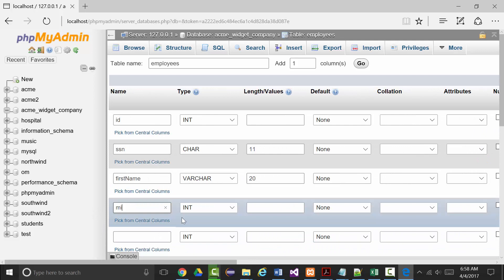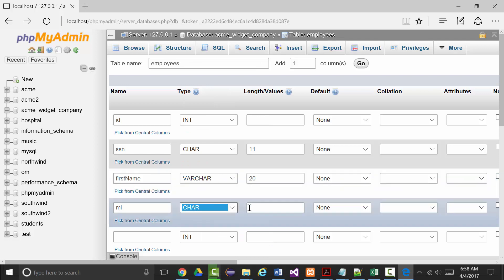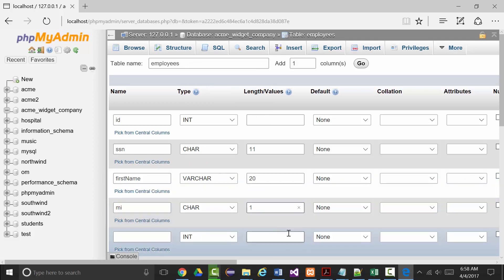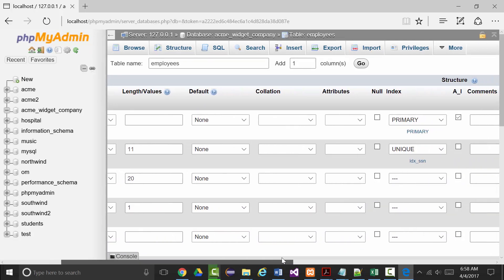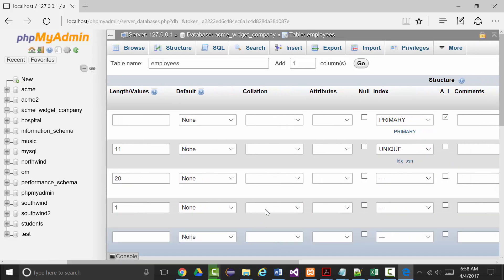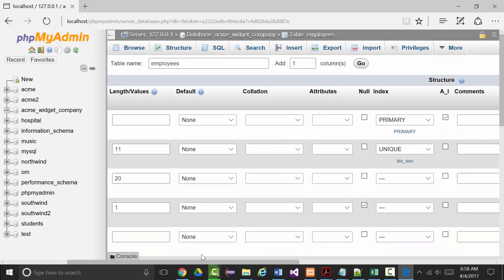Then we're going to have an MI field for middle initial. That will be a char of size 1, just a middle initial, and that one can be null so we're going to check the null box.